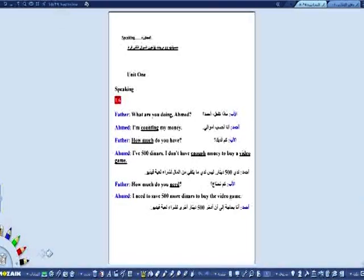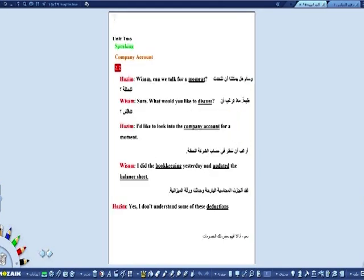هذا هو الديالوك الأول. ننتقل إلى الديالوك الثاني الخاص بـ Unit 2 — في شركة حسابات، خلينا نقول شركة محاسبية. الحوار بين حازم وويسام، ومفرداته بسيطة وواضحة. راح أقرأها وياكم، اسمعوا الصوت عدة مرات حتى يسهل عليكم عملية الحفظ. وضعت بعض الخطوط تحت بعض المفردات للتركيز عليها.